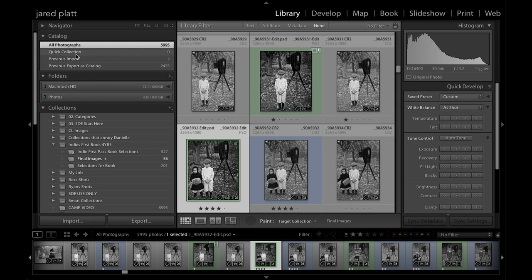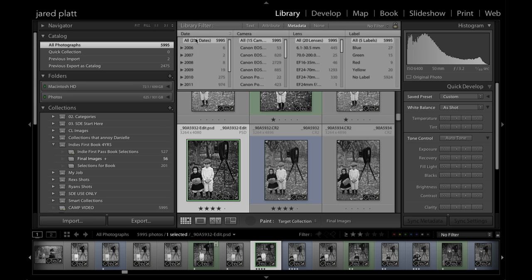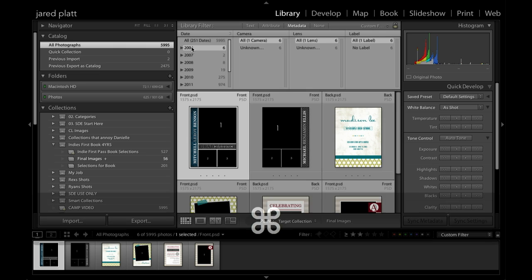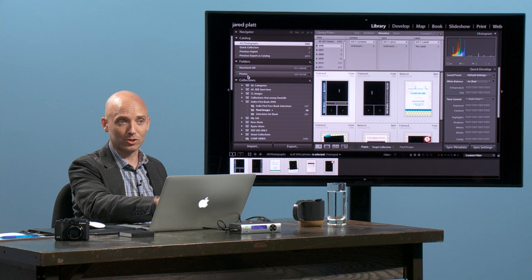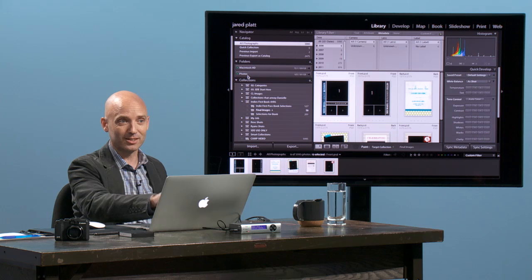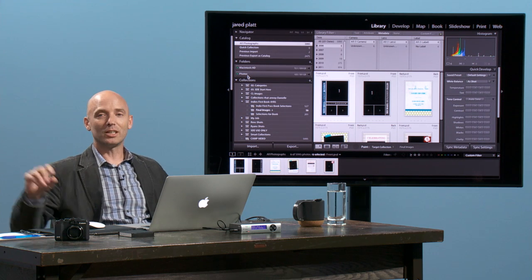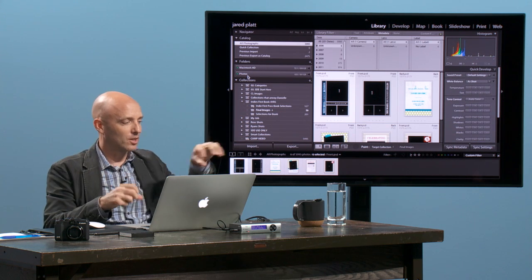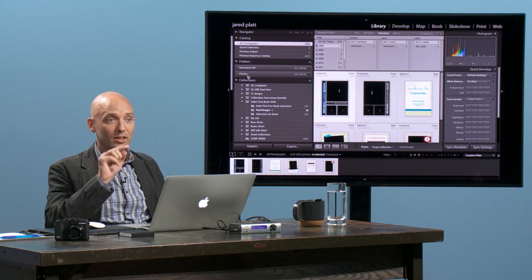The first thing that I would do is go to All Photographs, come up to Metadata, and I would just go to the date section, which is this first column, and click on 2006. And then highlight all the images in 2006. And then create a folder over here in your folders folder on that new hard drive. Create a folder. Call it 2006. Grab all those photos that showed up on an automatic search for 2006 and drag them into it.